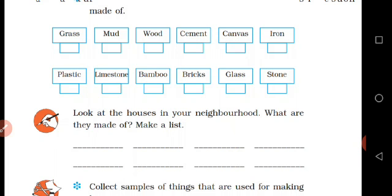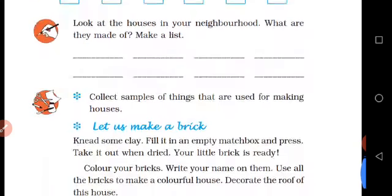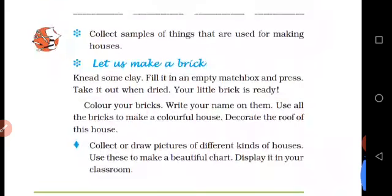So what are the materials used to make the house? You ask and write. Collect samples of things that are used for making houses — for example, cement, sand, stone, building materials.